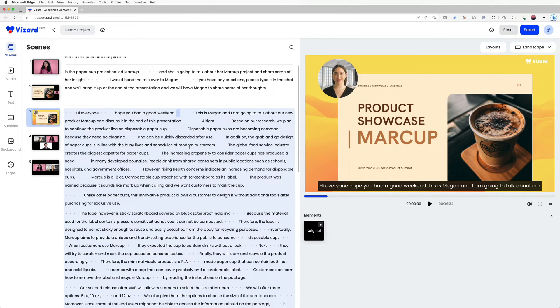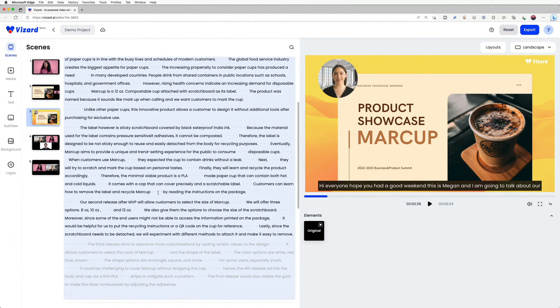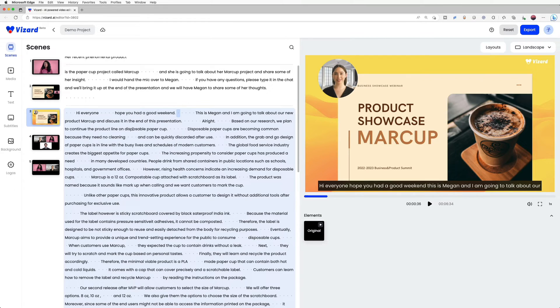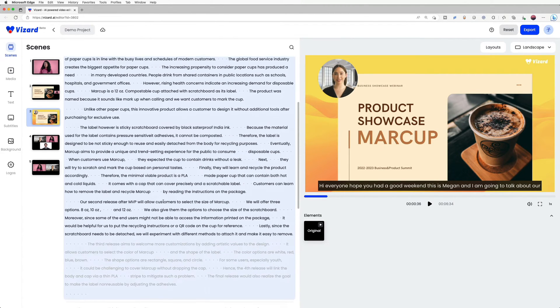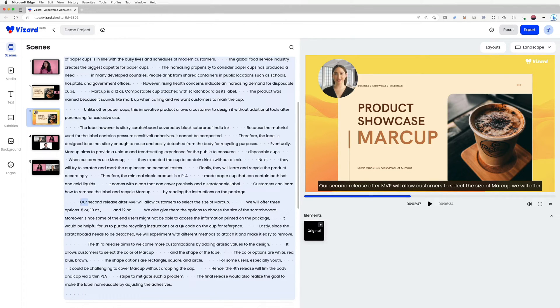With Vizard.ai, you could easily edit the video by editing the text. That's right. You could trim and edit the video like editing Google Docs. The text will help you locate the highlight clip quickly. The transcribed text is in the text editor.